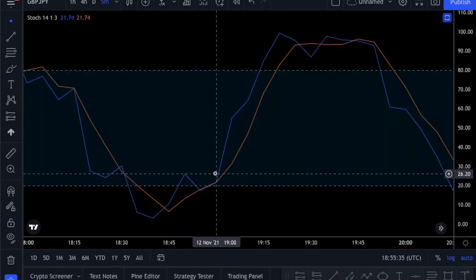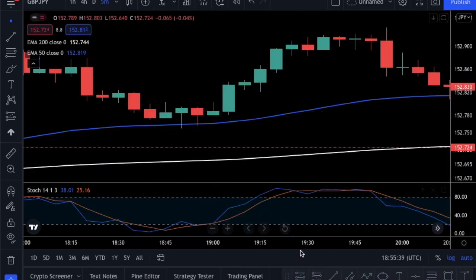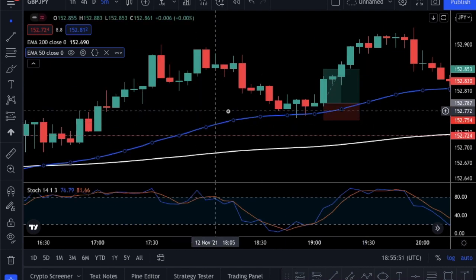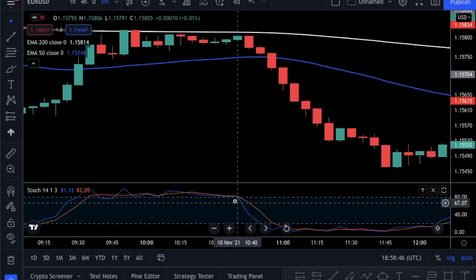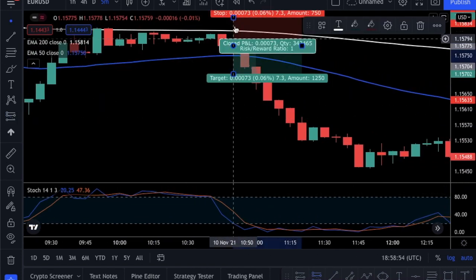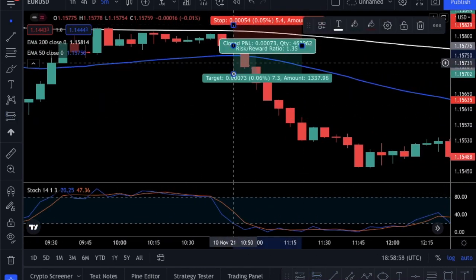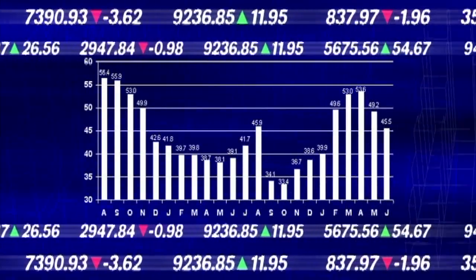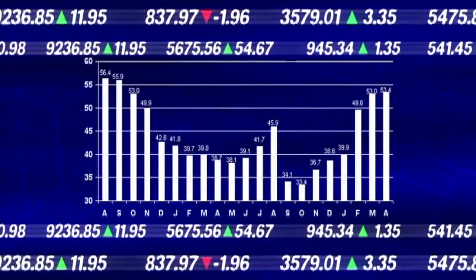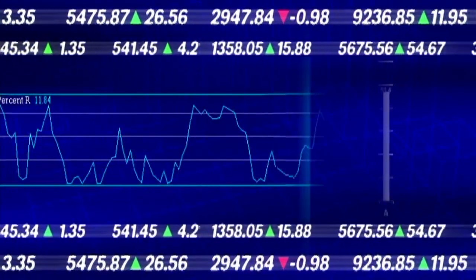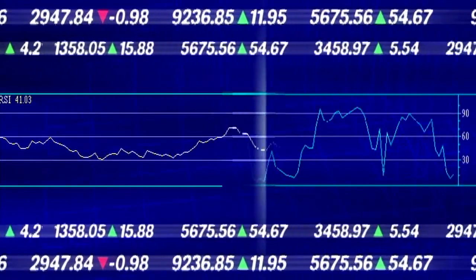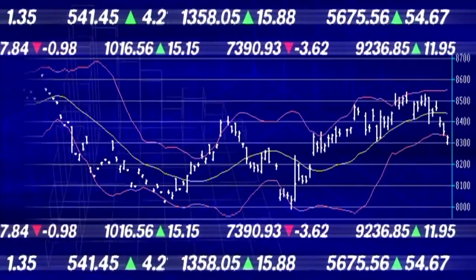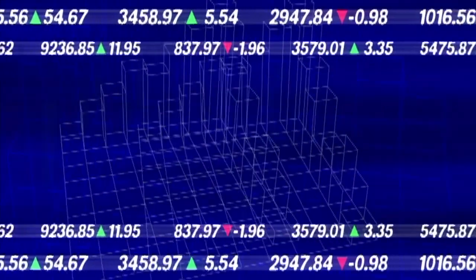Hey traders! In today's video, I will show you a super easy and yet profitable 5-minute trading strategy that you can start using right after watching this video. We will only use two exponential moving averages and the stochastic oscillator, so if you are new to trading, this strategy will be perfect for you. Don't worry if you don't know anything about these indicators — I will explain everything one by one.